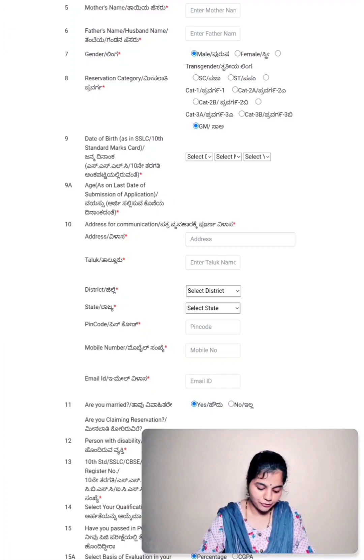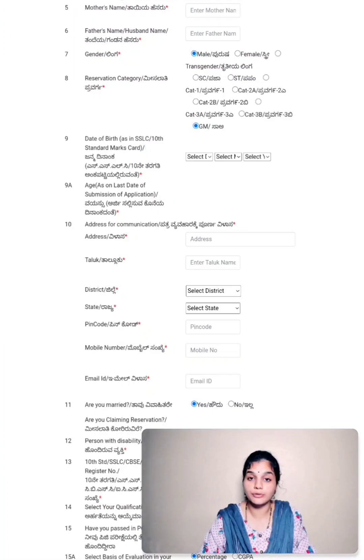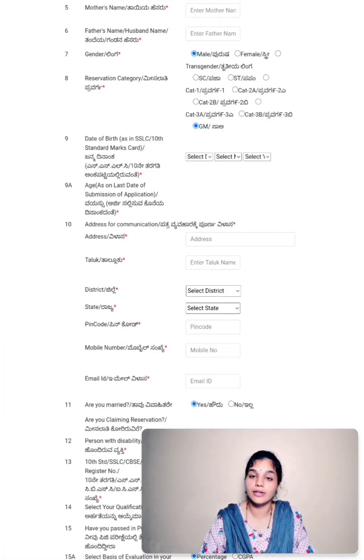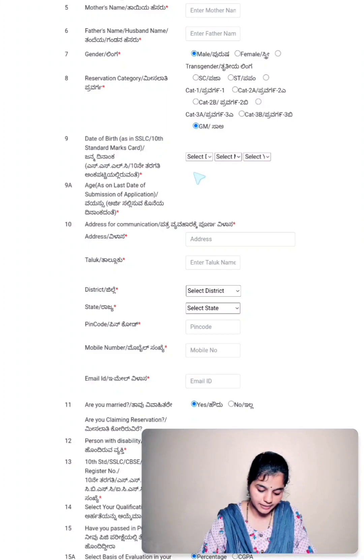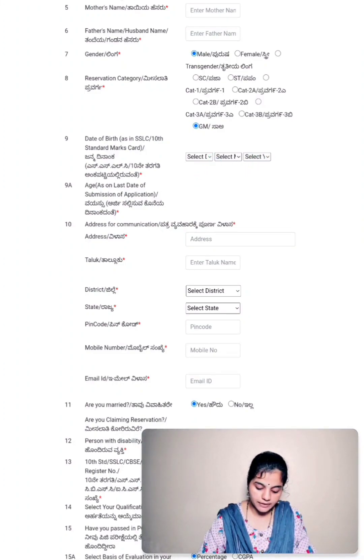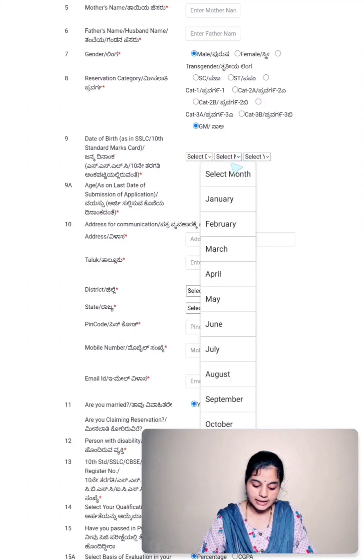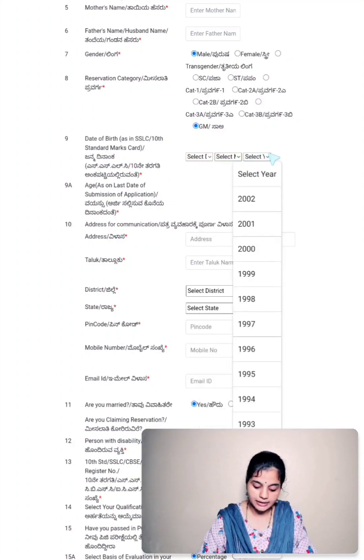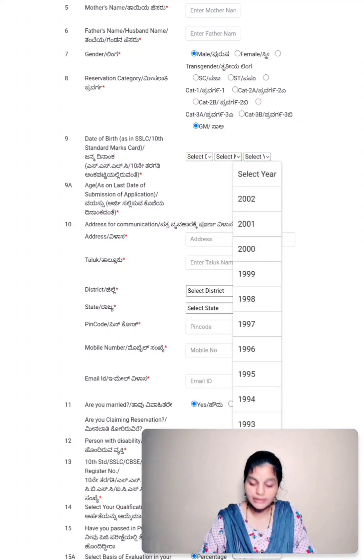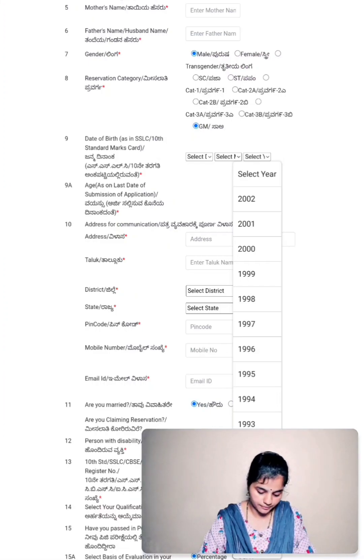Point number nine is date of birth. You have to enter your date of birth as in your SSLC or 10th standard marks card. From the three columns given, in the first column you have to select your date of birth. Second, you have to select month. And in the last box, you have to select the year in which you are born.